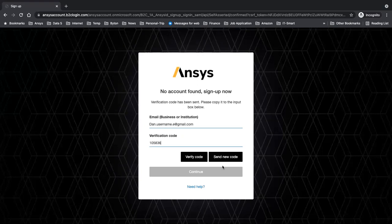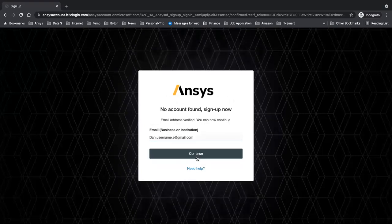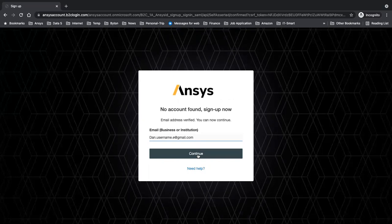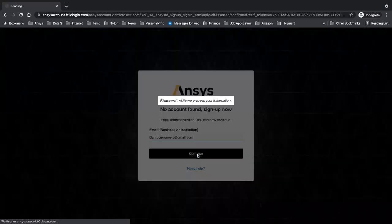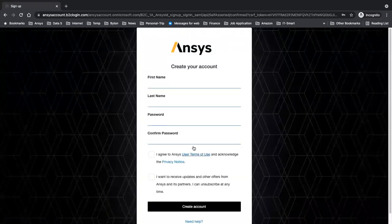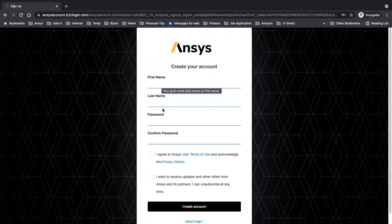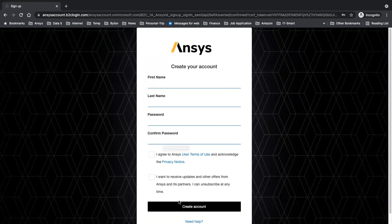If you didn't receive the code, you can definitely send a new code. So this is done. It says no account — sign up now. Email address is verified, you can continue. At this point, I need to put my first name and last name, password, and confirm the password. Then I'll create the account.